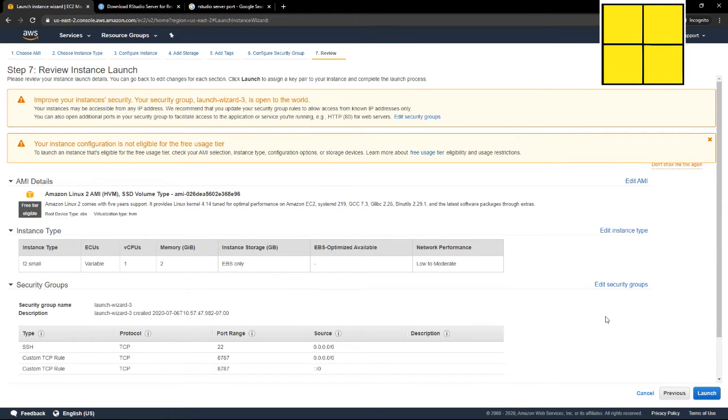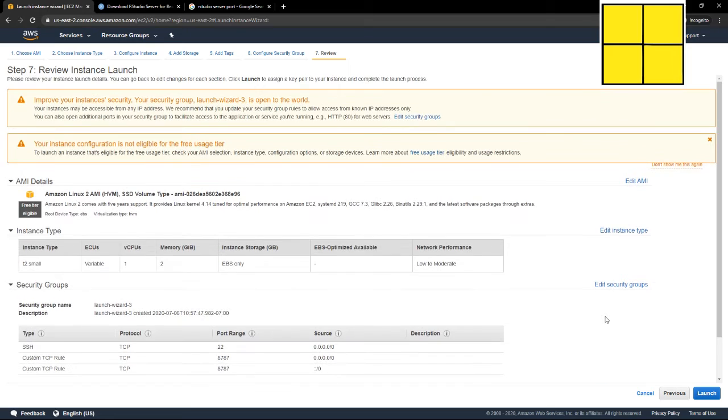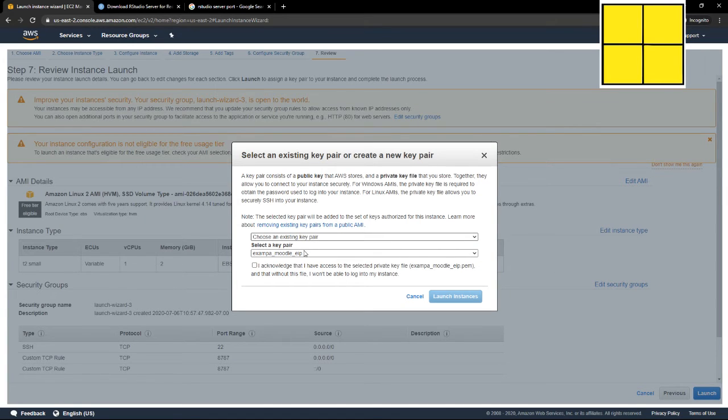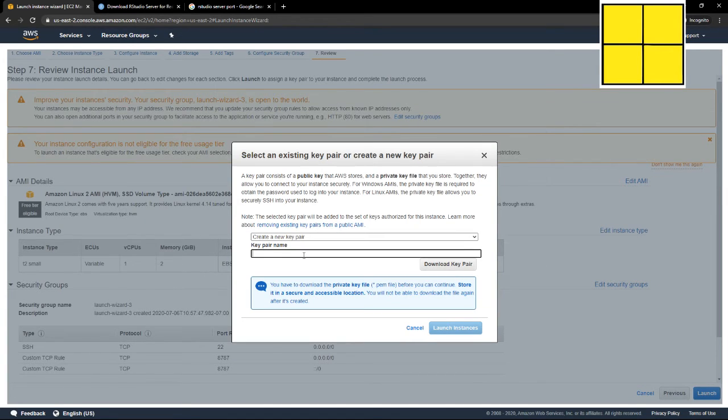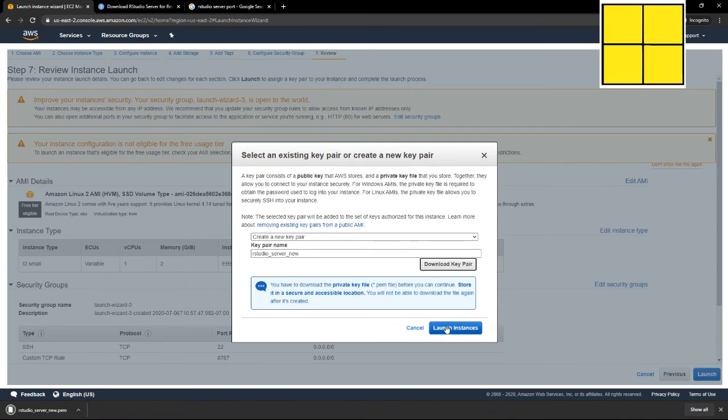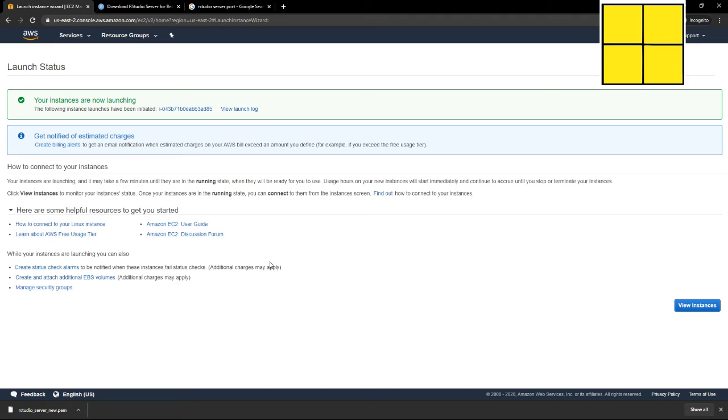Launch. We need to create a key pair, so I'm going to create one. RStudio server. Download it. Don't lose that. Put it in the downloads folder. That's fine.